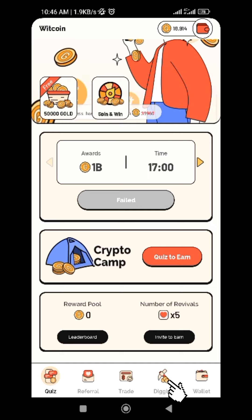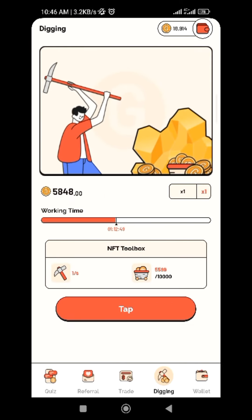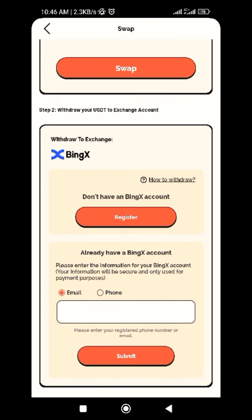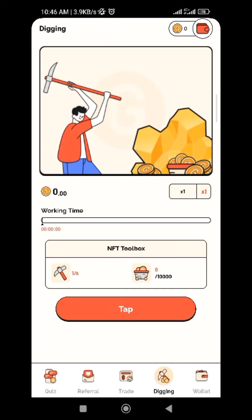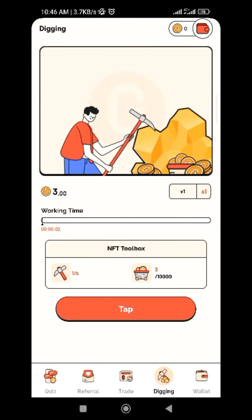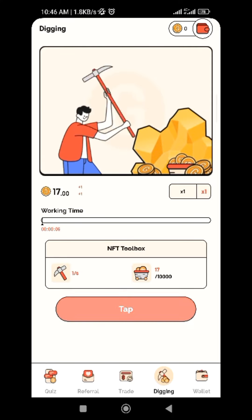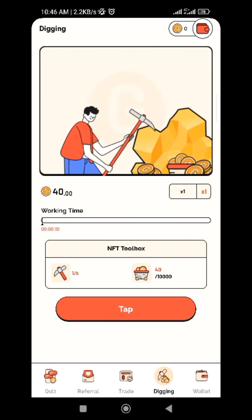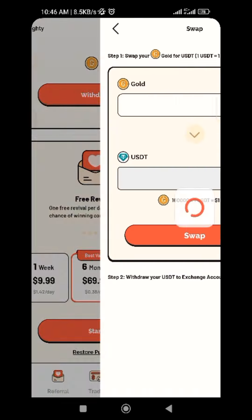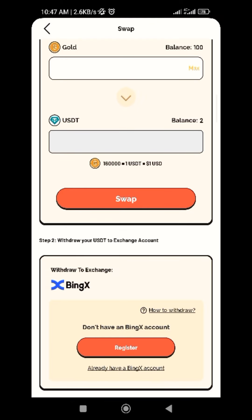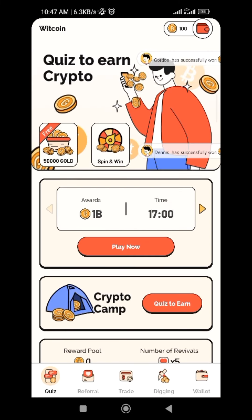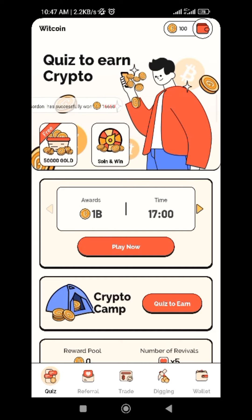You can also dig to earn. Just click on dig, then tap — it will start mining. If you want to make it fast, just keep double-tapping. To withdraw, 160,000 gold is equal to one USDT, so you can swap it and withdraw your earnings. Anytime you want to withdraw from this app, you will need a BingX account, so make sure you register both accounts today. It's very straightforward.